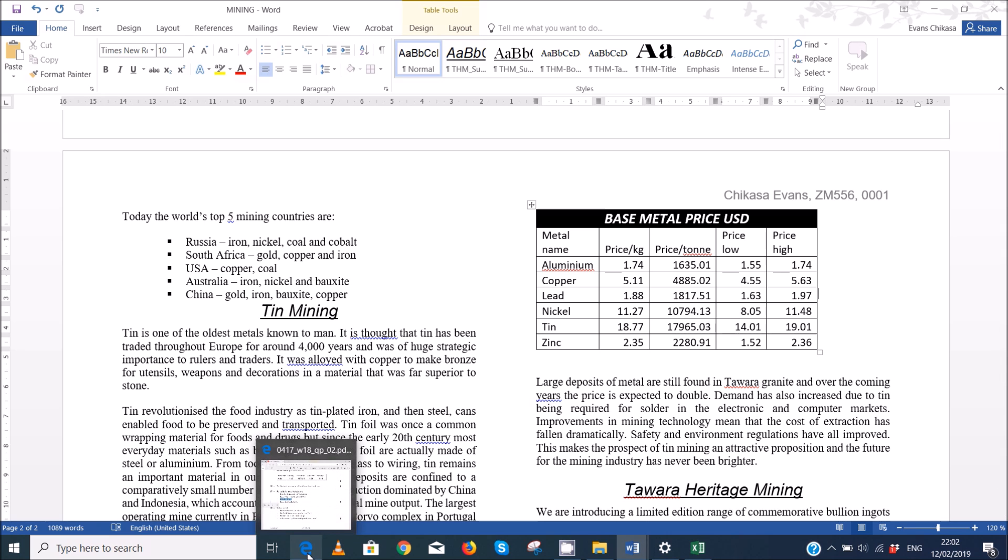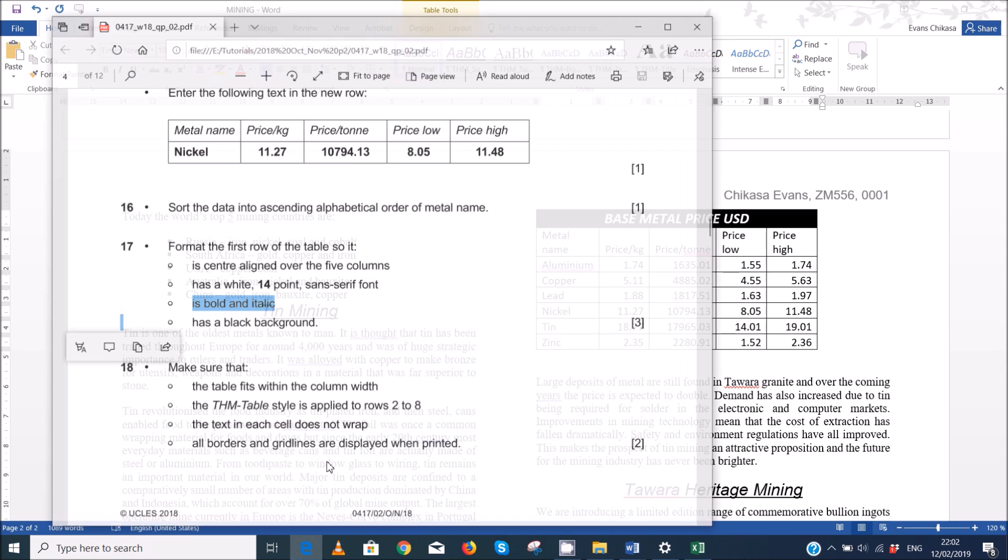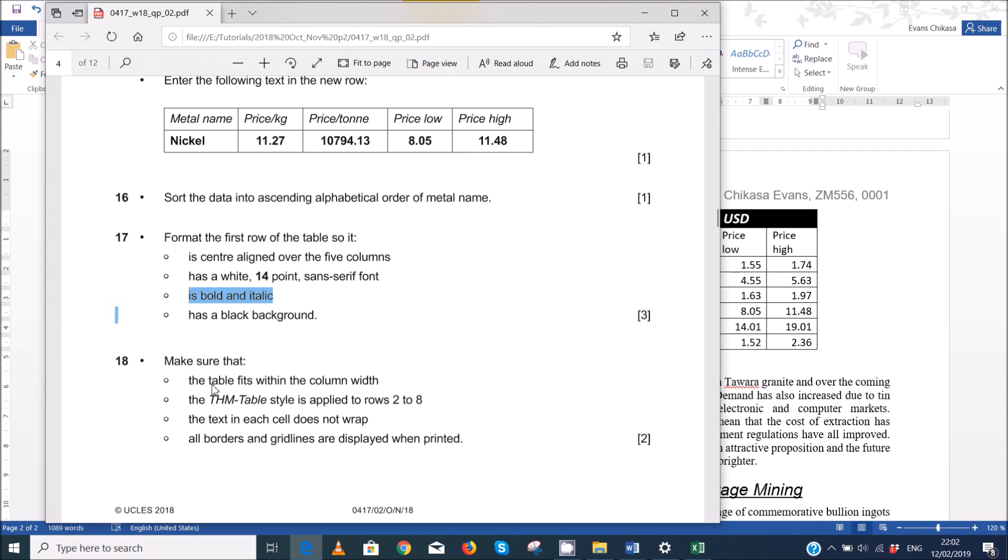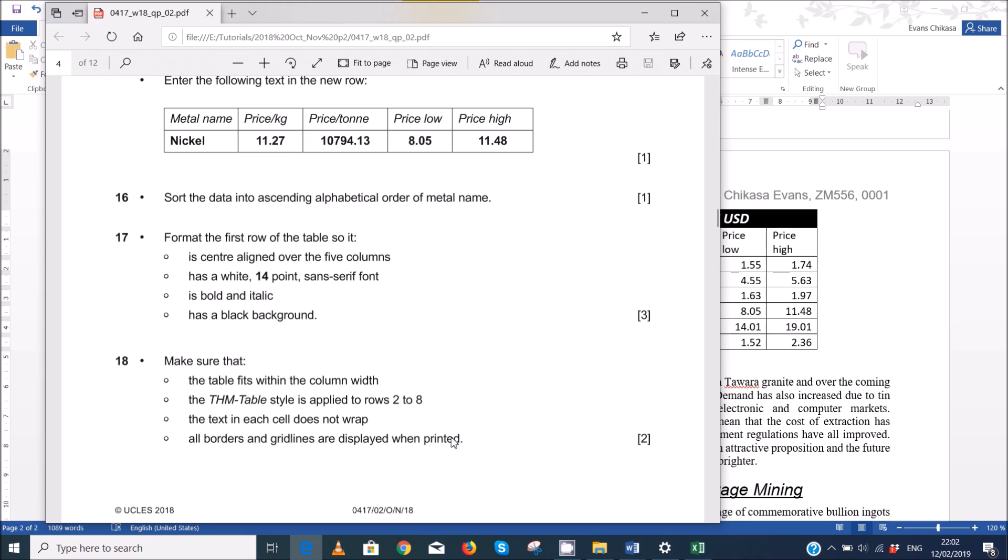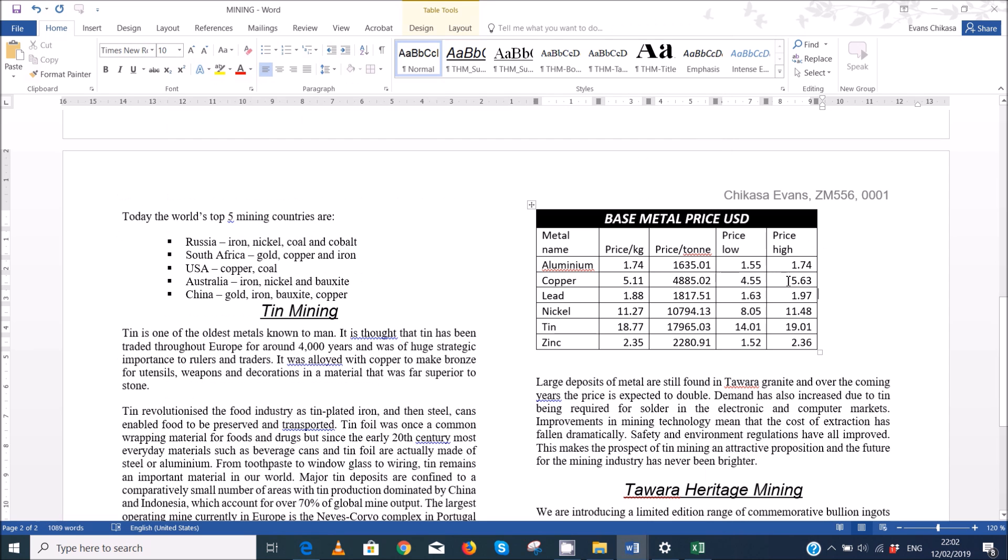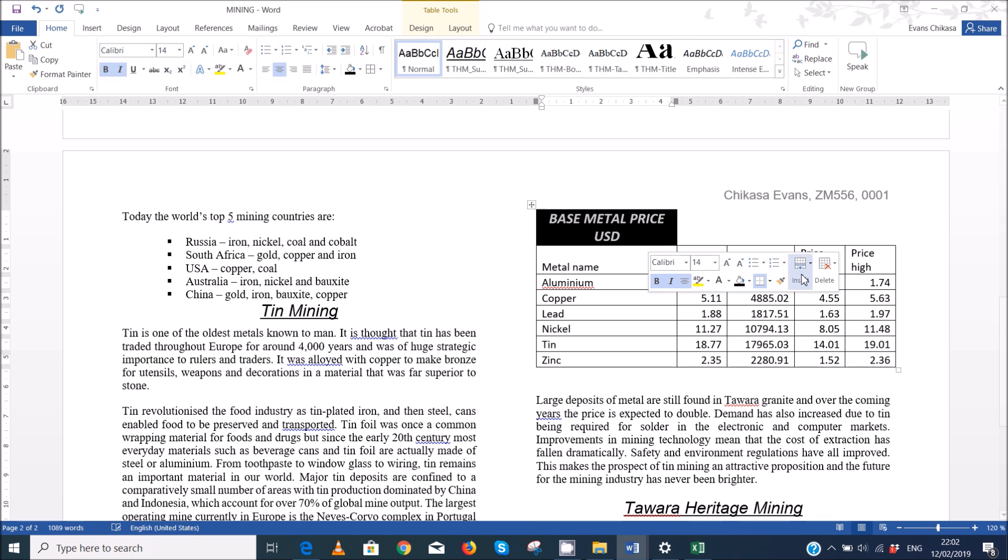The next thing that we need to do is to make sure that the table fits within the column width and that the THM's table style is applied to rows two to eight. The text in each cell does not wrap and then all borders and grid lines are displayed when printed. So we already had added the borders when printed. So the next thing we just need to verify is that there's no text wrapping.